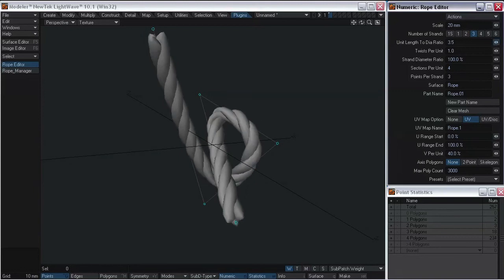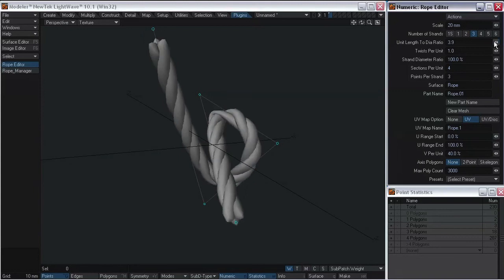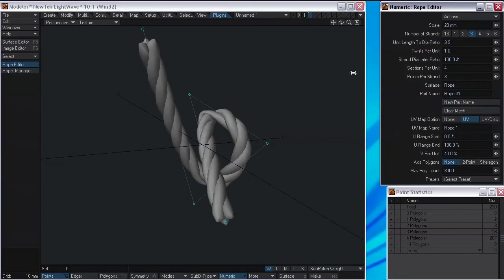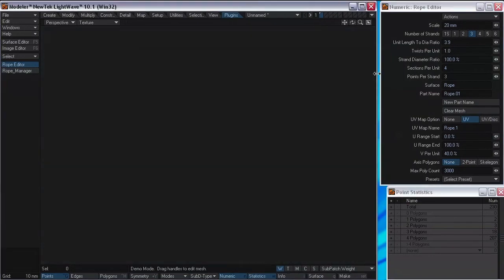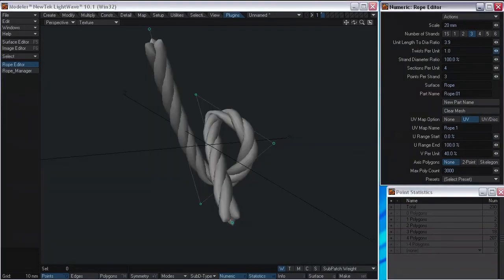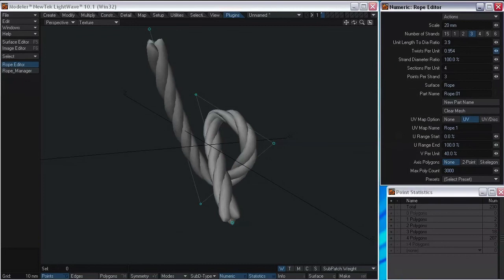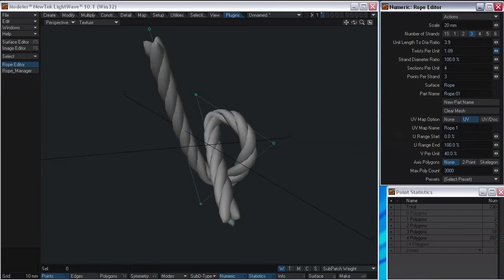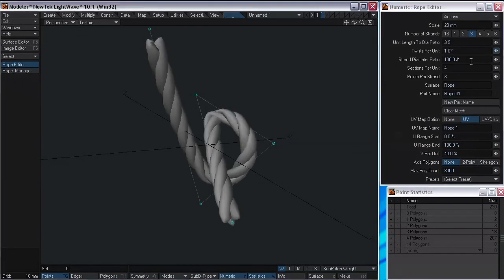Let me see if this gets a little bigger — yep. And twists per unit. I'm guessing each segment of the thing is a unit, or maybe not. Not sure how that's calculated — I haven't fully read the instructions.